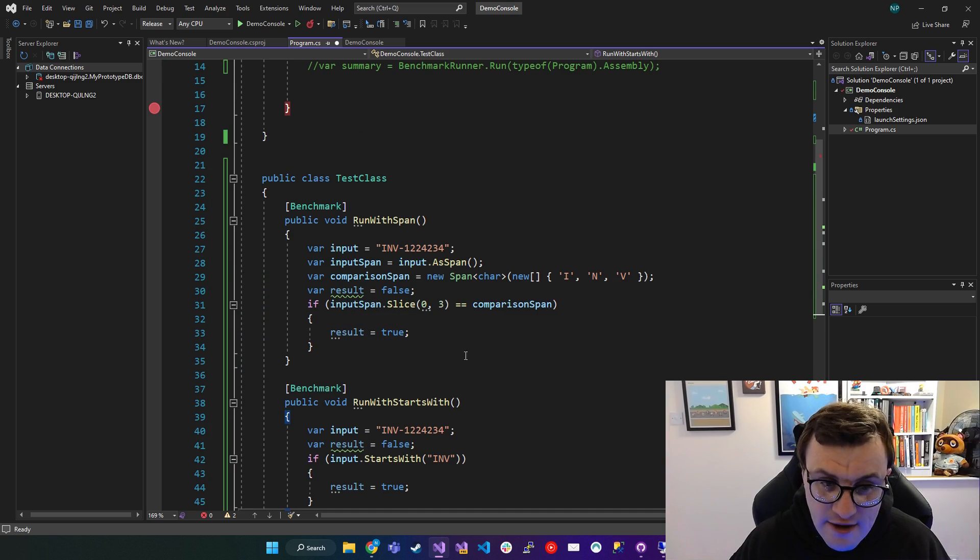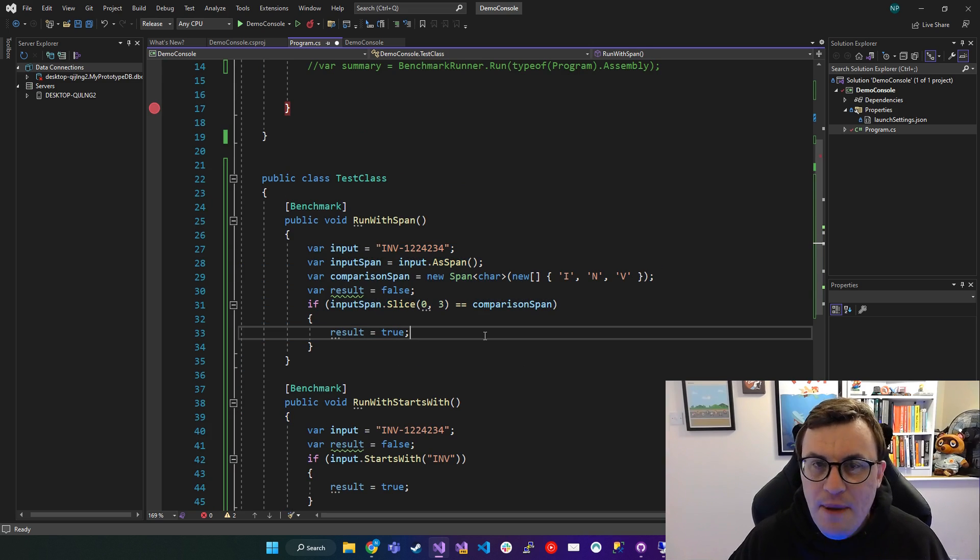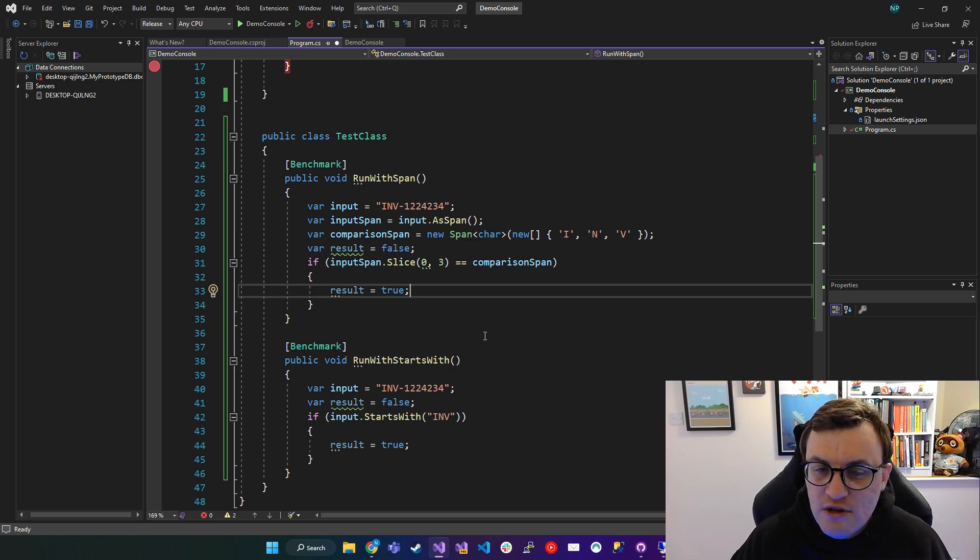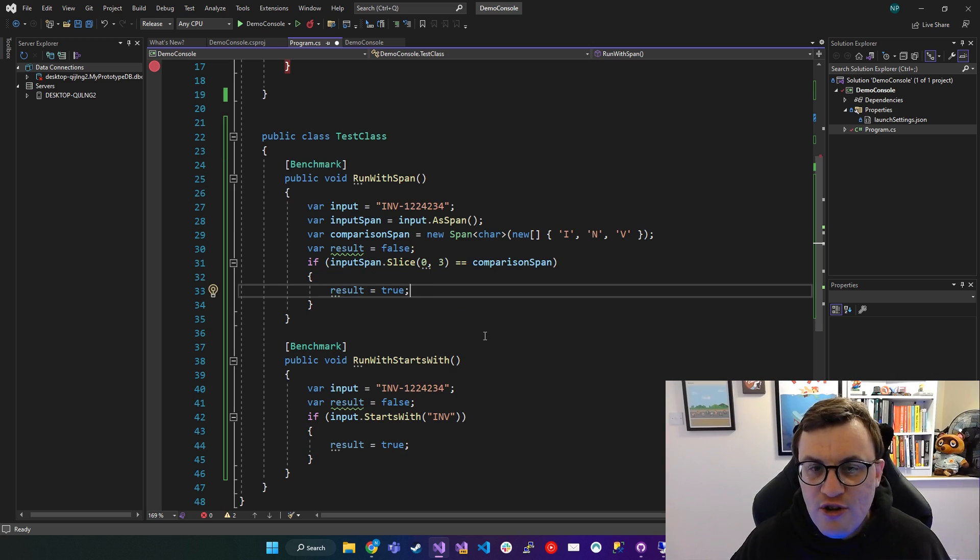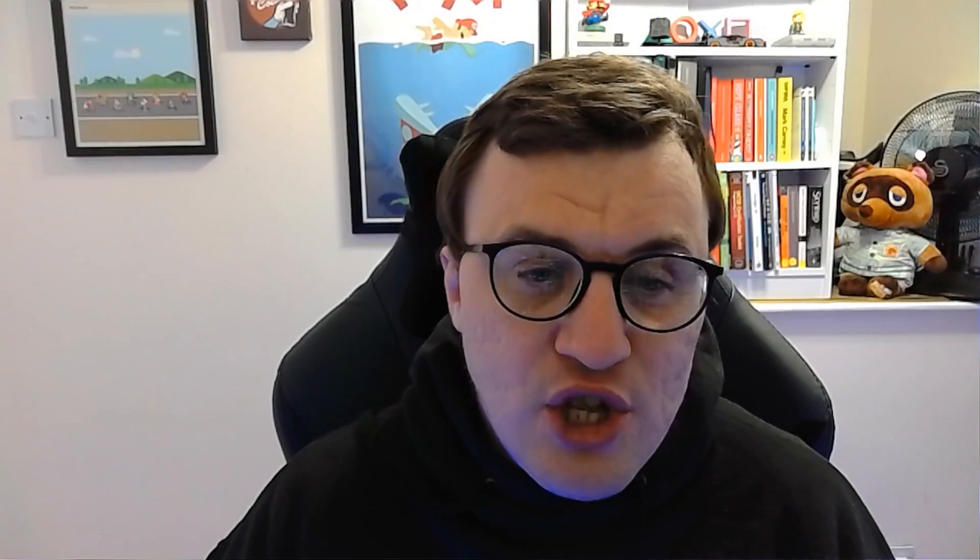But here, I just want to see what the benchmark results of this are. So essentially what I want to look at are, how long does it take me to run each of these methods? And then compare the result of that.